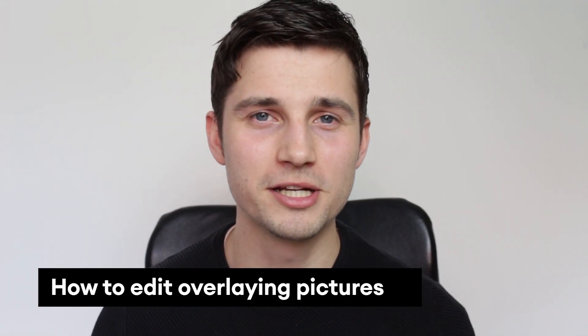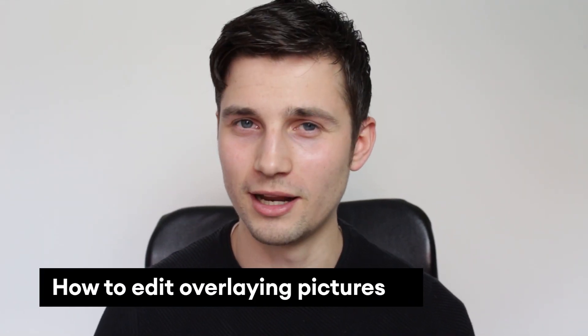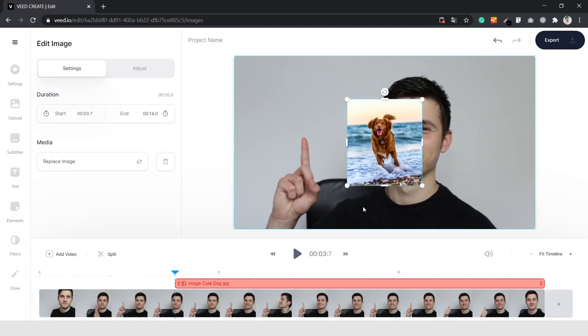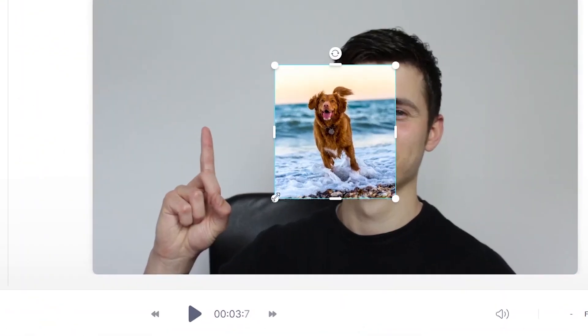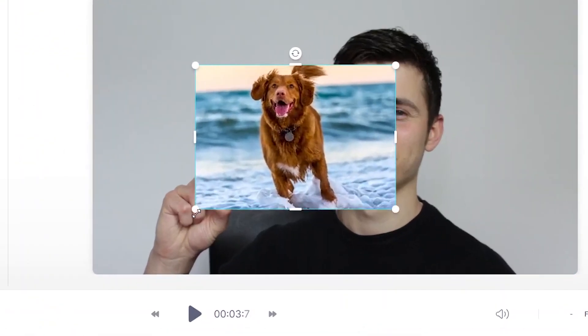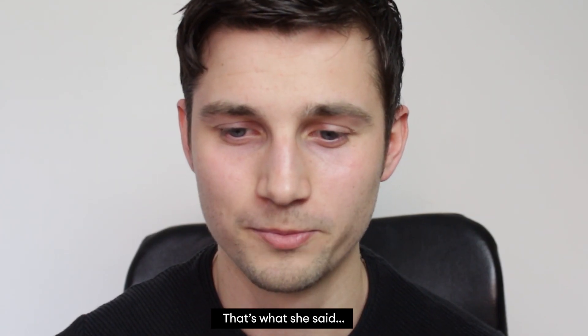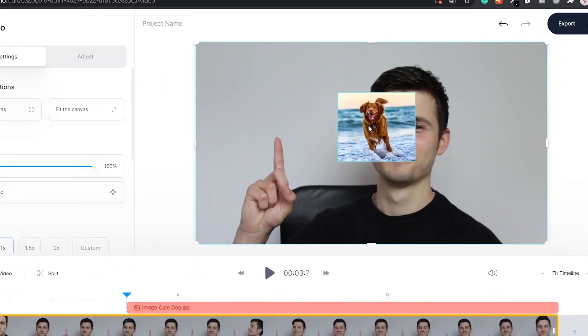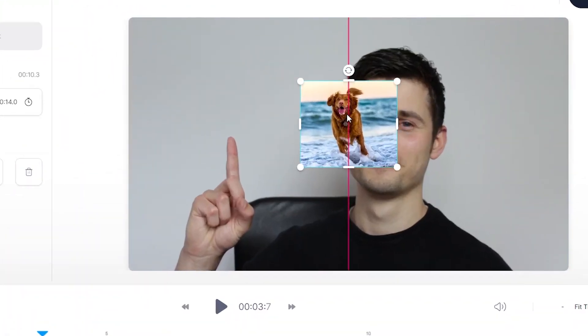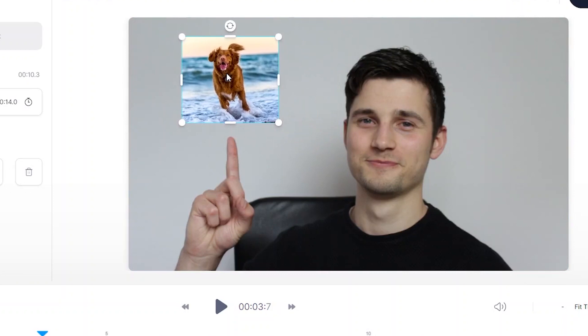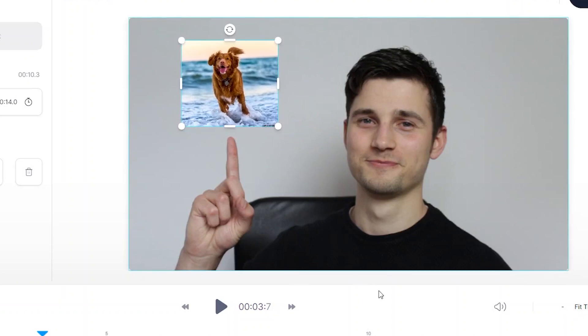Once we've imported the image into the video, we can edit it. First off, I'm going to resize the image by clicking on one of the sides and dragging it to the format I like — I'd like it a little bit smaller. Next up, we're going to reposition the image. I'd like it where my finger is pointing, so let's drag it to the left side — and there you go.